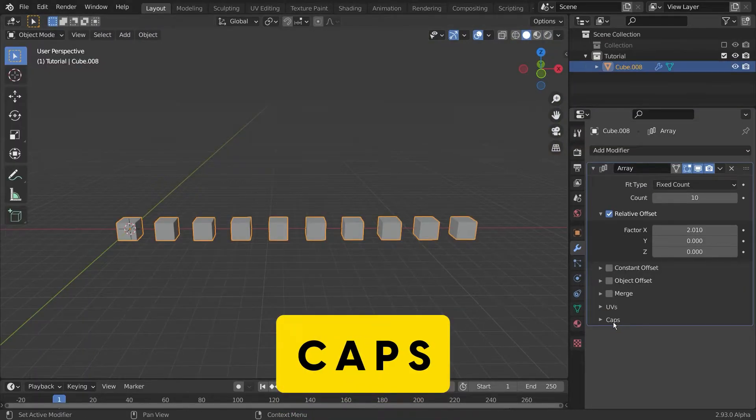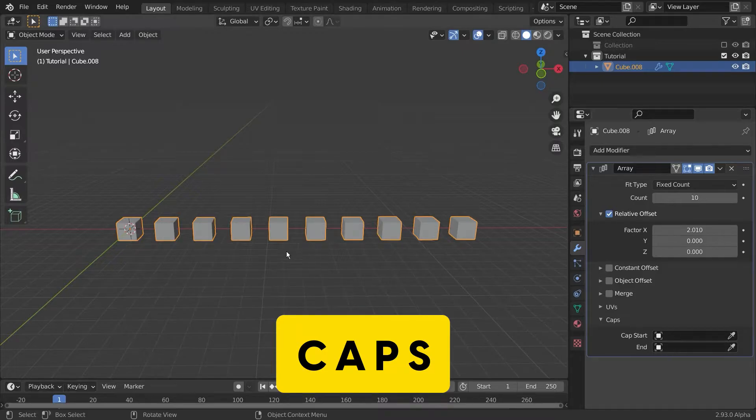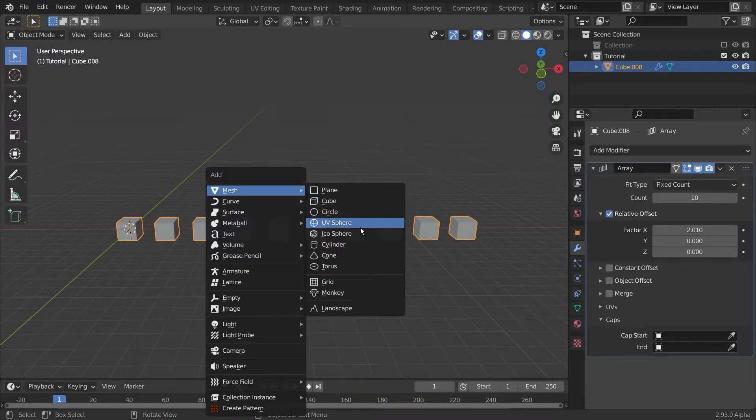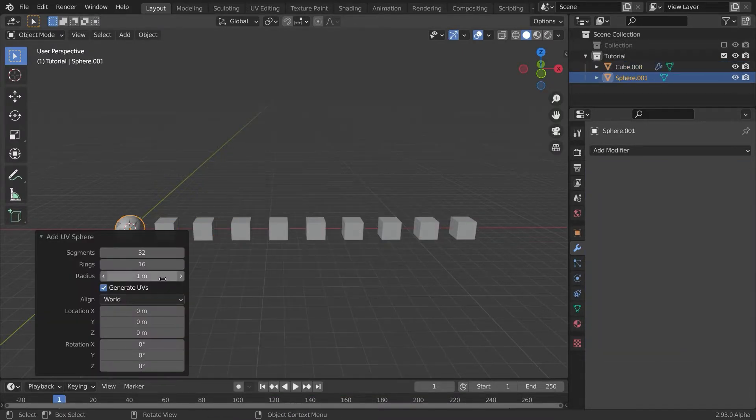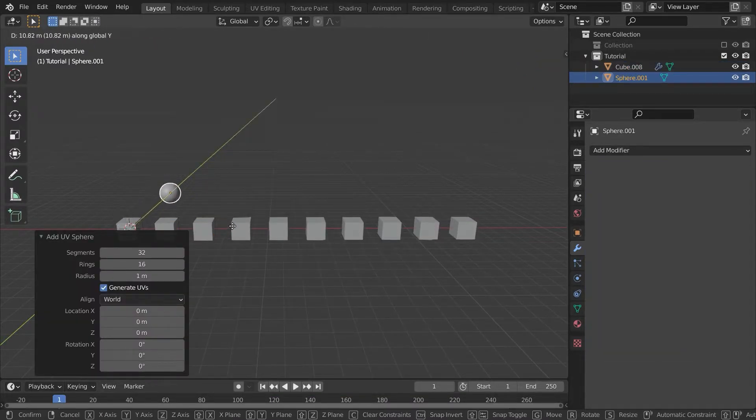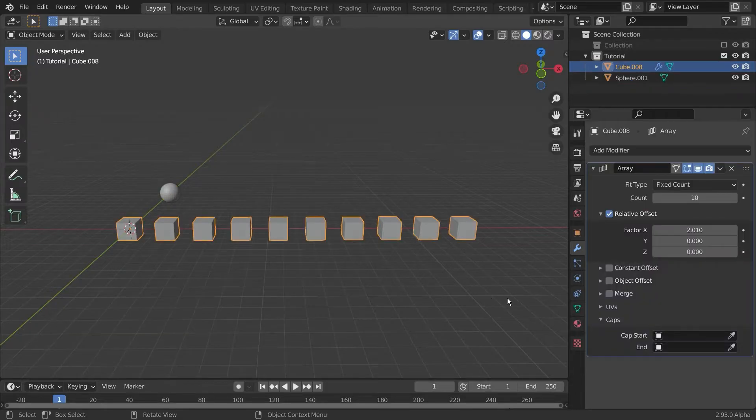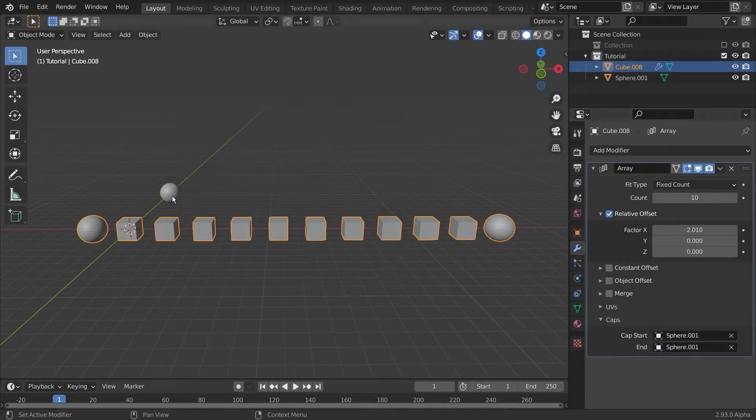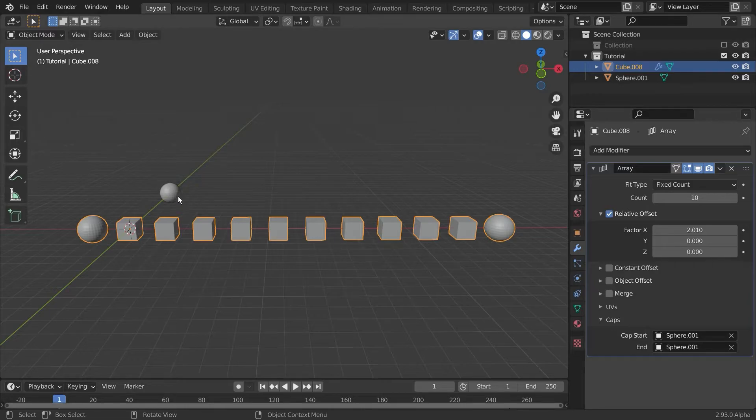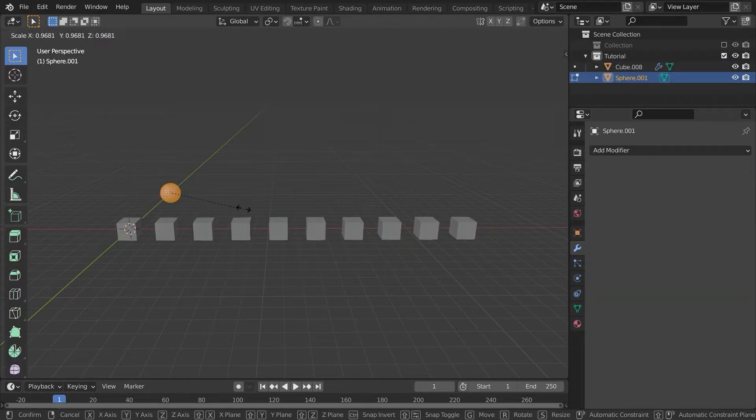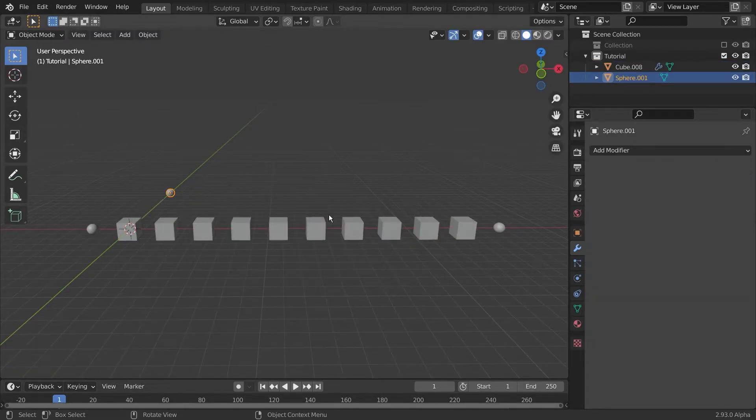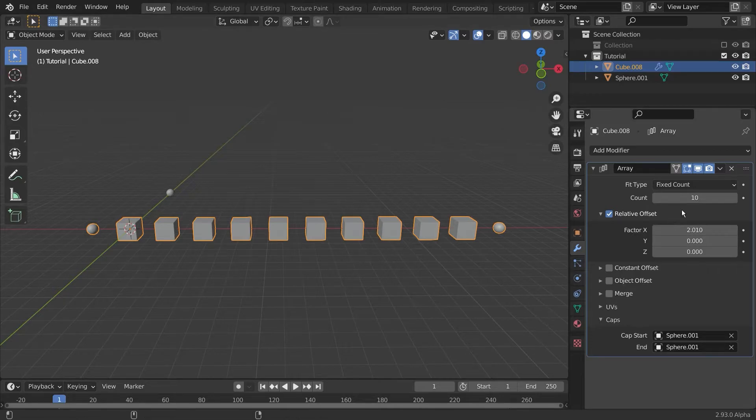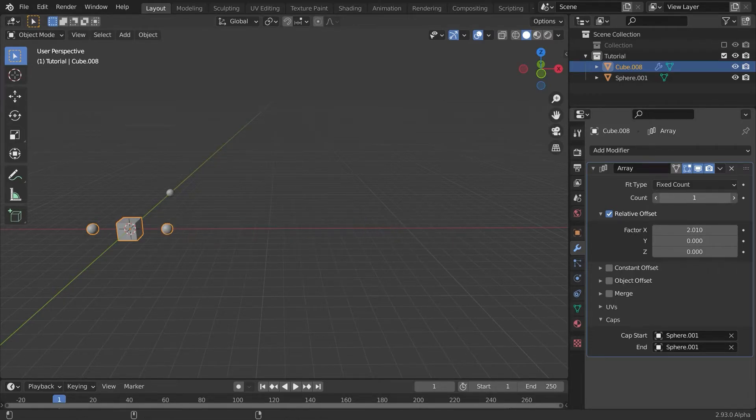I personally don't use the caps feature very much, but I will show it of course anyways. To use it, simply add an object, in this case a sphere, and set it as your start or end cap. Now you can really see what it does. It uses this object to position it at the start or at the end of your array, no matter what the length of this array is.